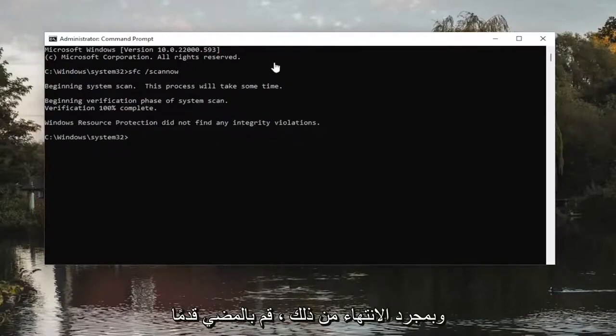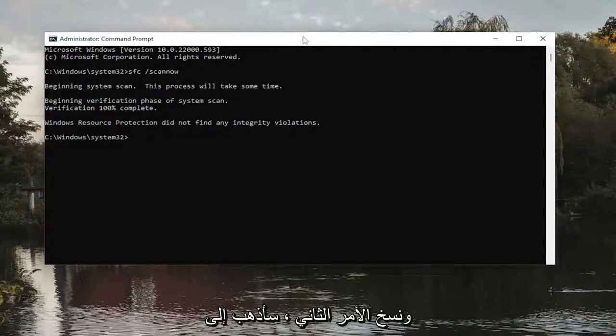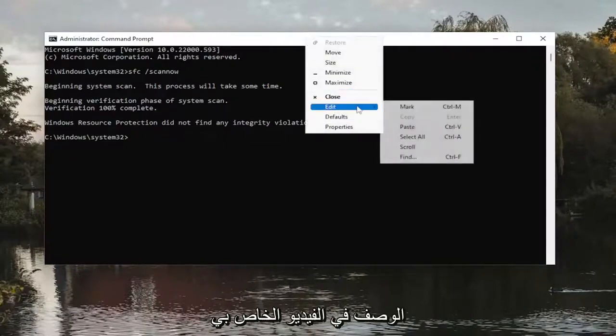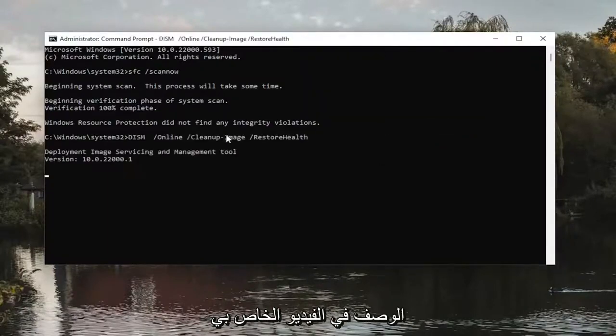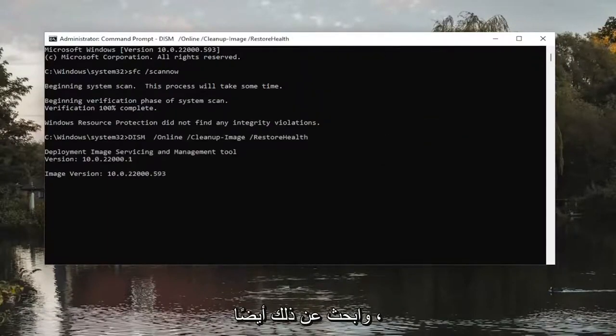Okay, so once that one's done, copy the second command I have in the description of my video and paste that in as well.